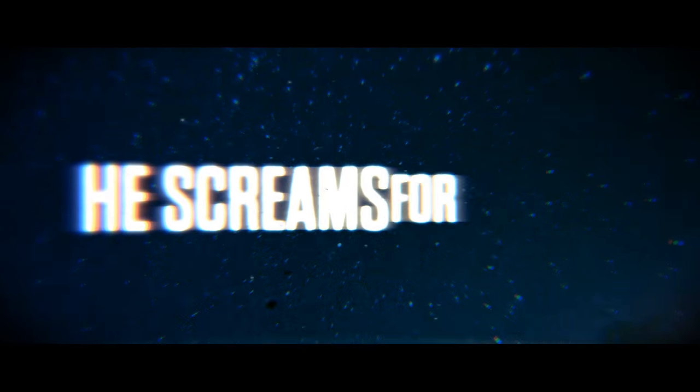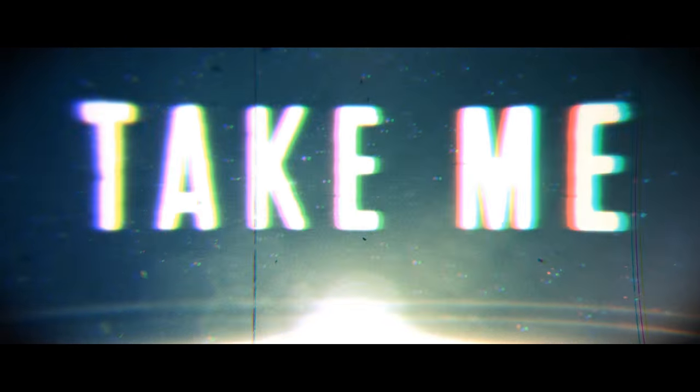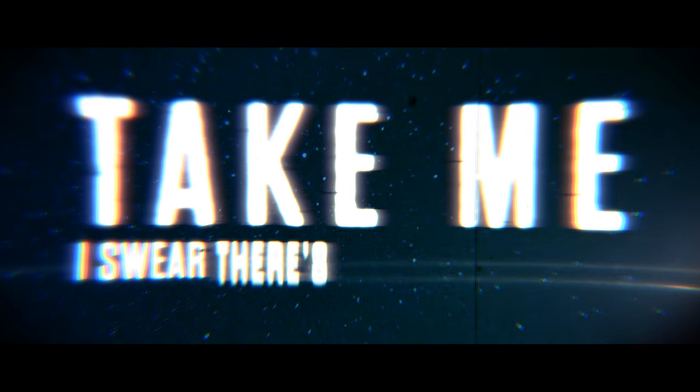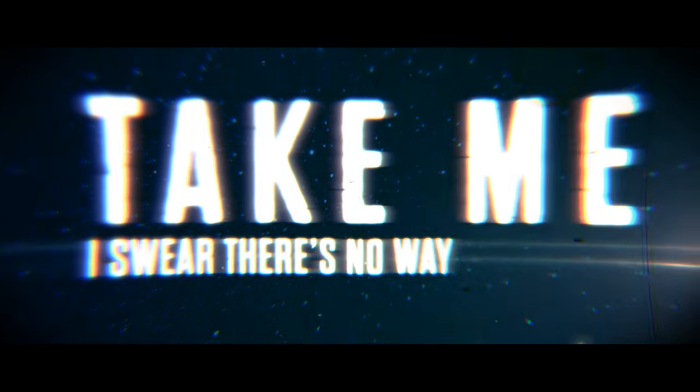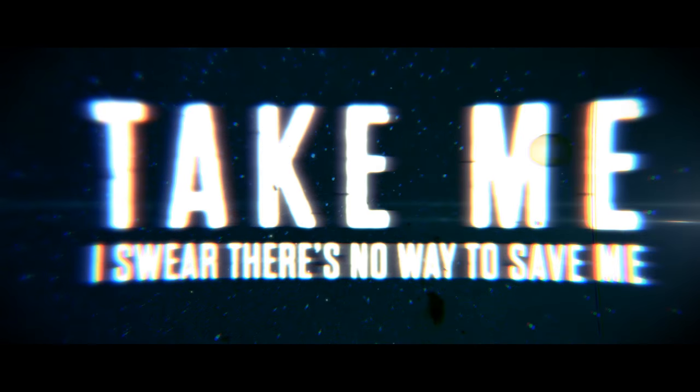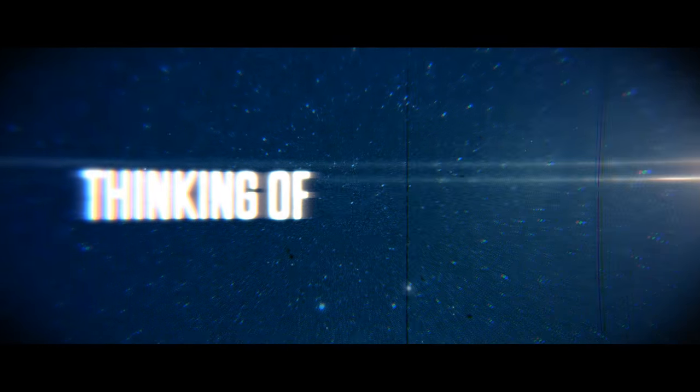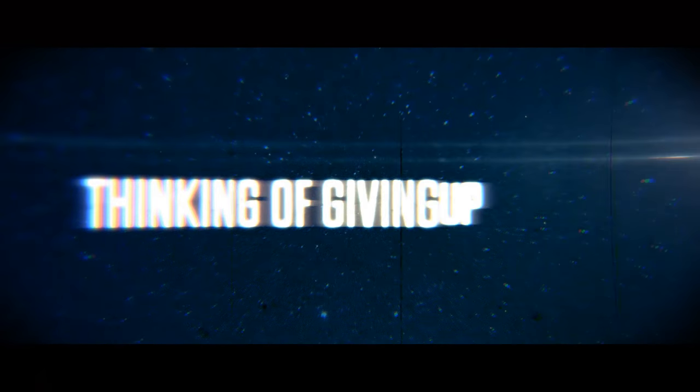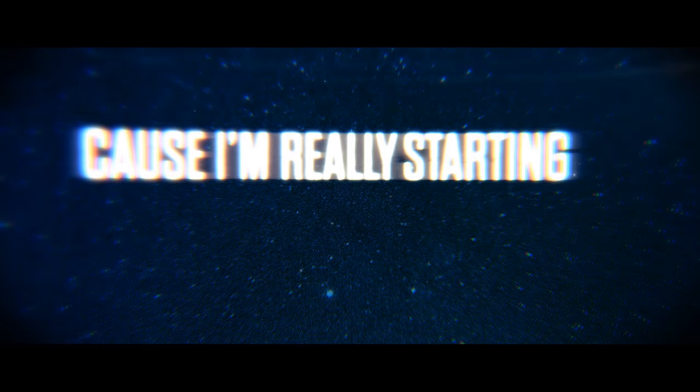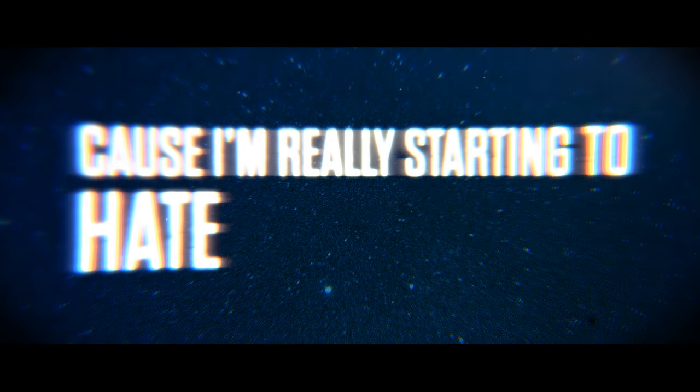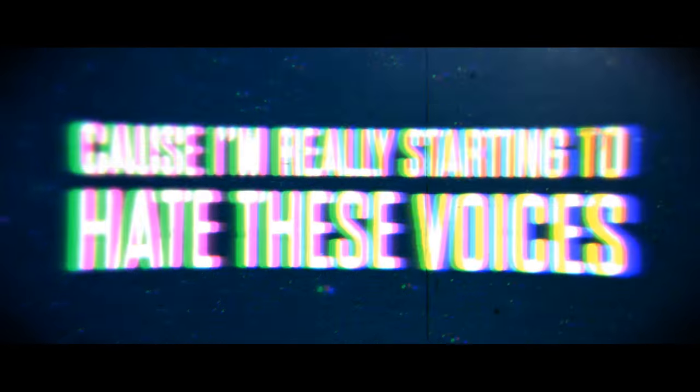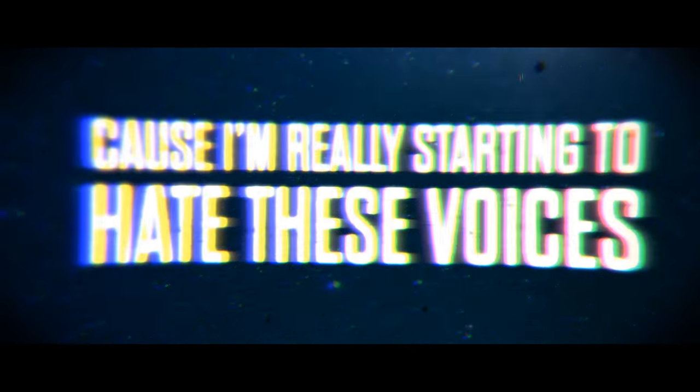He strives for love. Just love, there's no way to save me, thinking I'm giving you my life, cause I'm really starting to hate these voices.